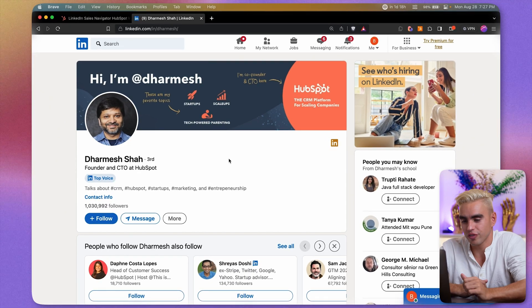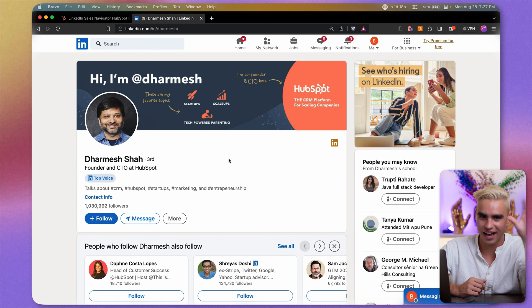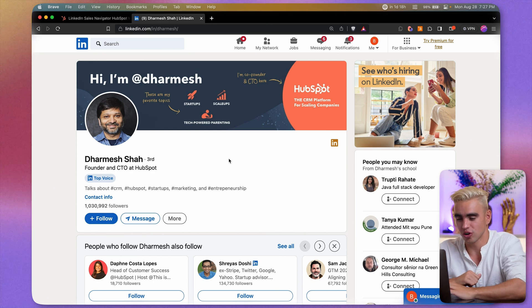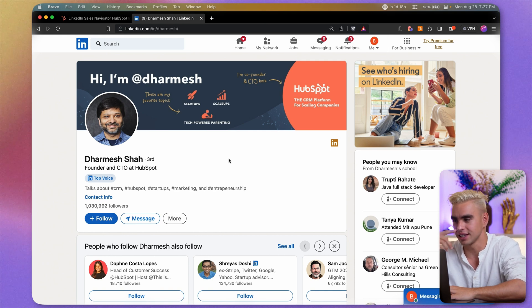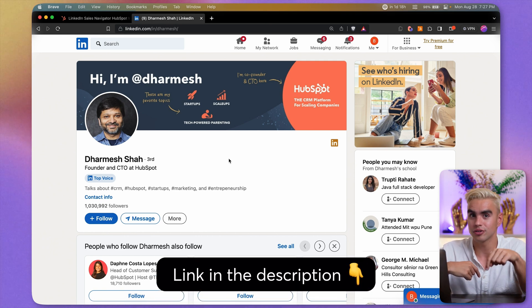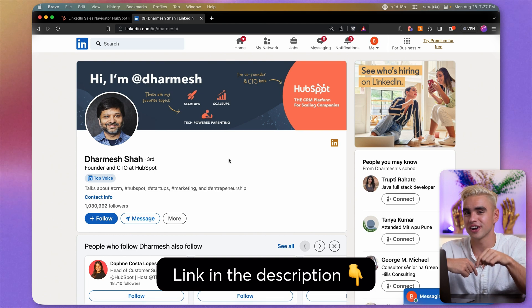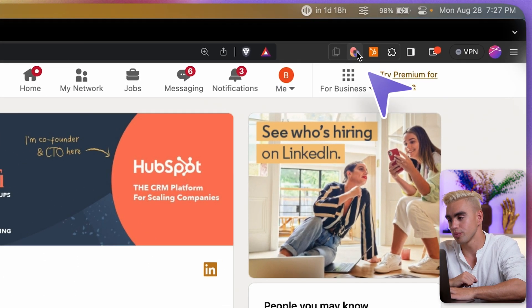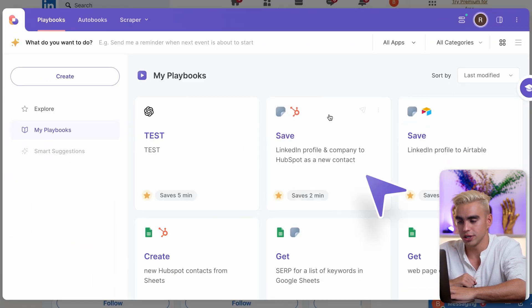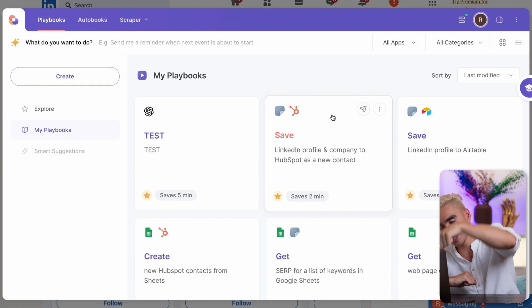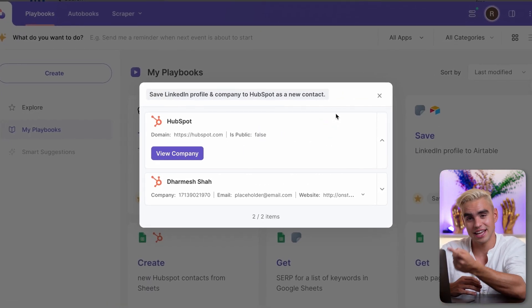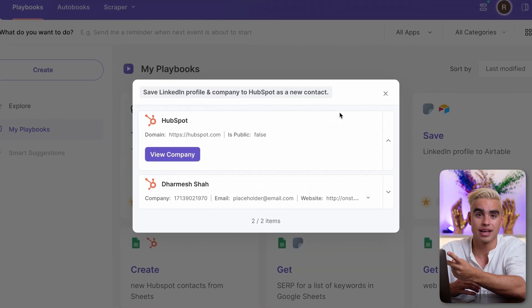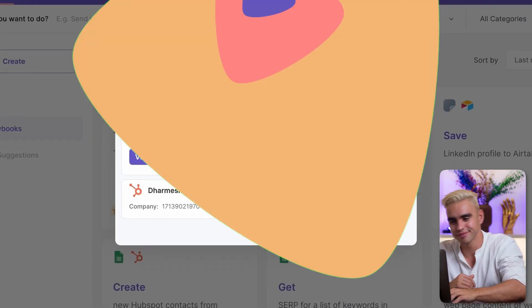Here we have a LinkedIn profile of Dharmesh. He is kind of a rock star in the HubSpot and builder creator world. So I want to add him to my CRM, obviously, in HubSpot. The link to this automation is down in the description. So do go there and try it out because it takes just one click to run. Here I have the Bardeen Chrome extension installed. And this automation is called save LinkedIn profile and company to HubSpot. As I promised, one click, boom. And there we have the data, the company and the contact were created with one click. It's amazing. And it's free.